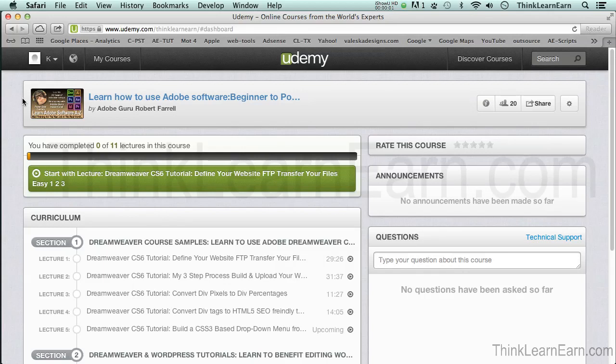Welcome. My name is Robert Farrell. For those of you that are new to Udemy or watching this on YouTube, I thank you for being here — all of you, because I assume there is more than two people watching this.